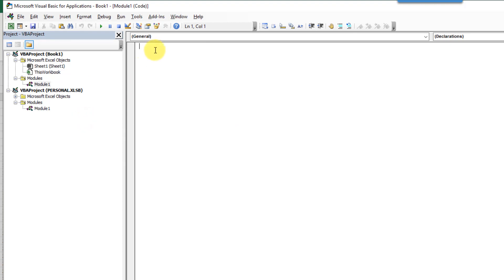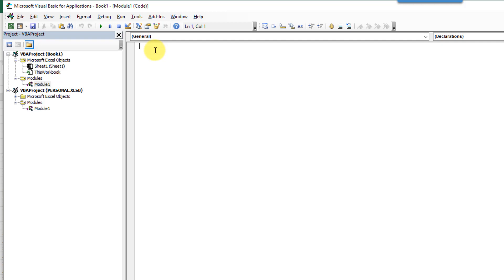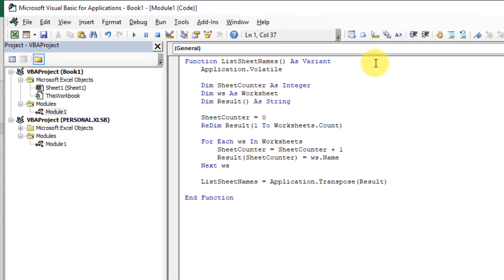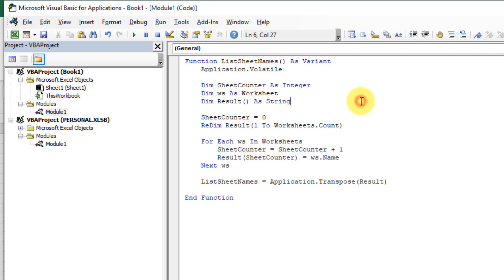This is where the code for our function is going to live. I've already got it copied into my clipboard, so I'm just going to paste it in here and we'll go through what it does. Here's the function name that we're creating: ListSheetNames. This line is just going to ensure that when we make changes in our workbook our function is going to recalculate. Here we're defining a few things like a counter, a worksheet object, and the array where we're going to hold all the sheet names. And here we set our counter to zero and redimension our array.